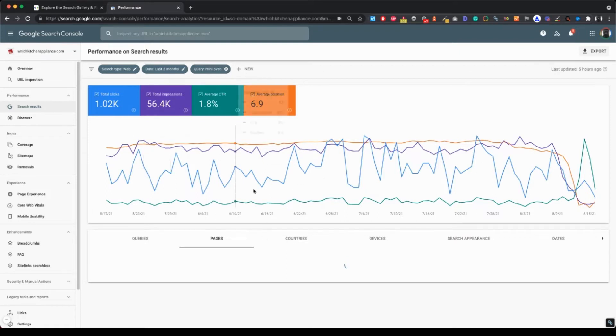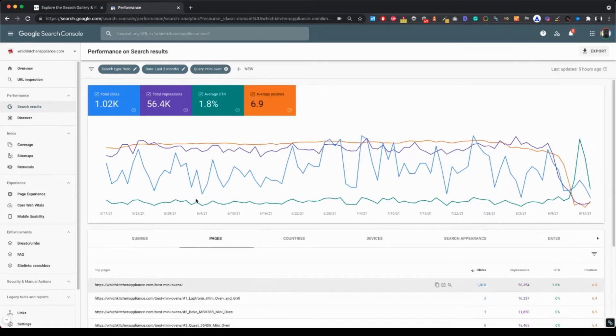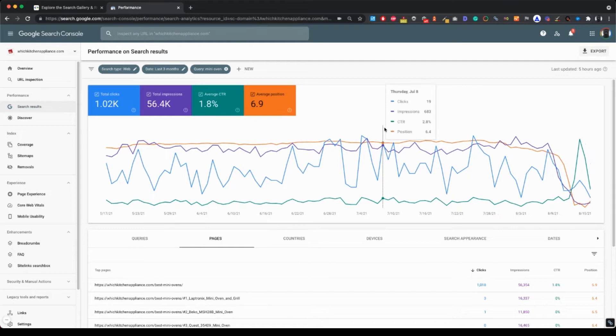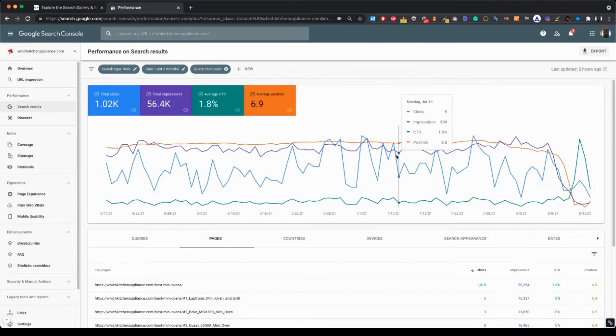So this is a good way to check if there is keyword cannibalization going on. And keyword cannibalization is when more than one web page on the site competes for the same keyword.